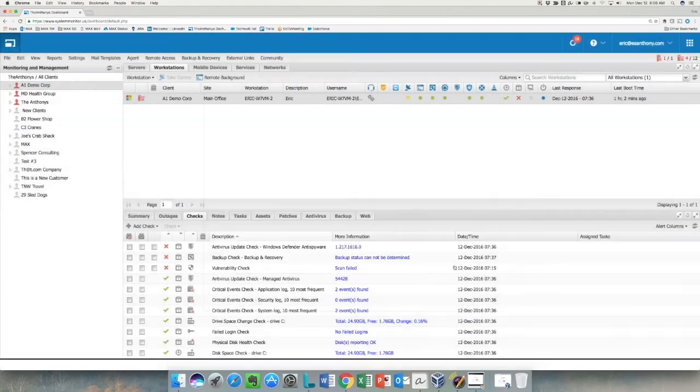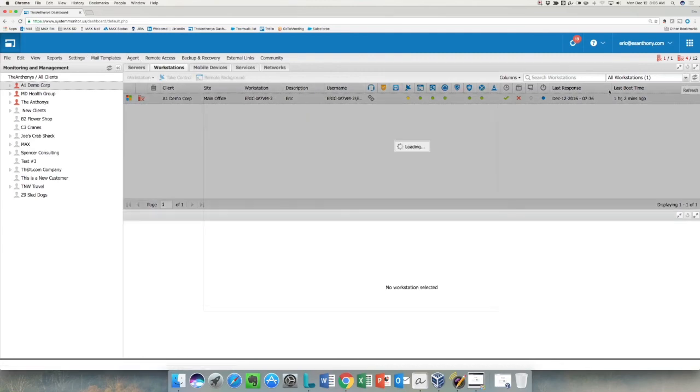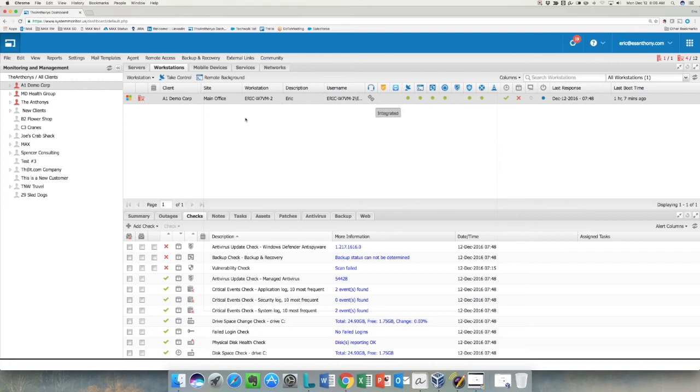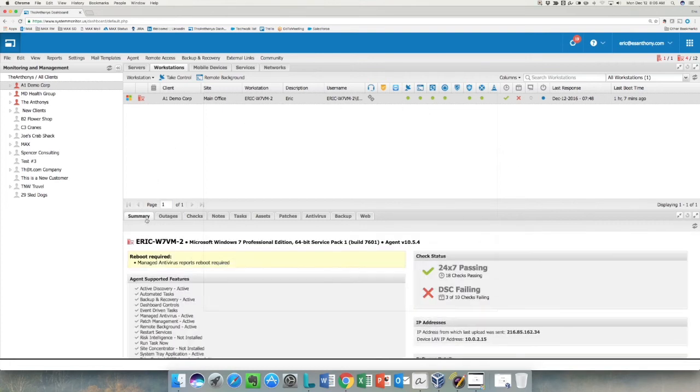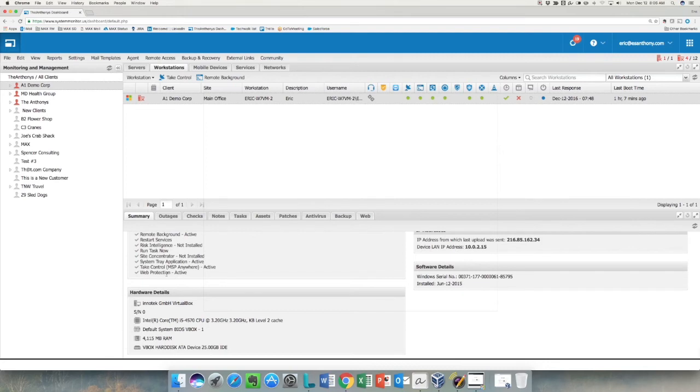I'm going to save those settings and hit Close, and I'm going to refresh this, and this is going to now show me that it's green. If I want to verify which engine the device is using, I can simply go to the Summary tab for that device and scroll down to the Take Control, and in parentheses it will actually tell me whether it's the MSP Anywhere or TeamViewer engine that is active on the device.